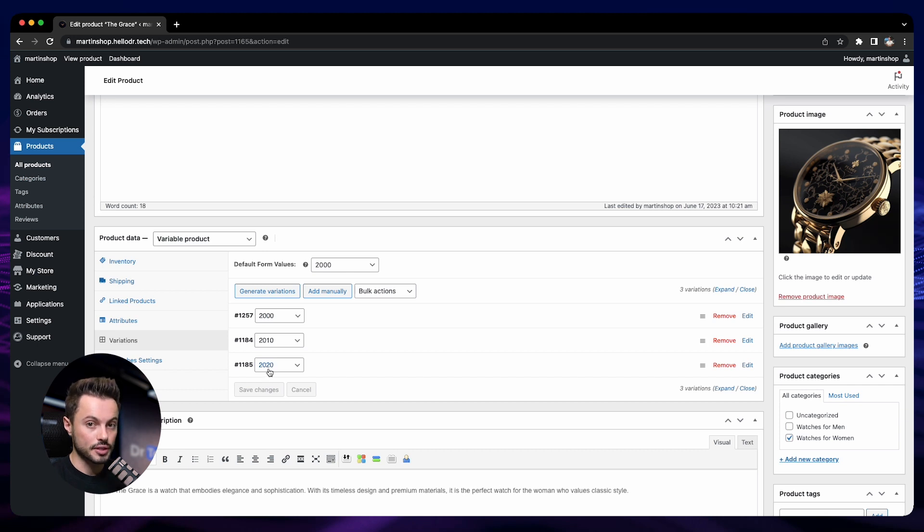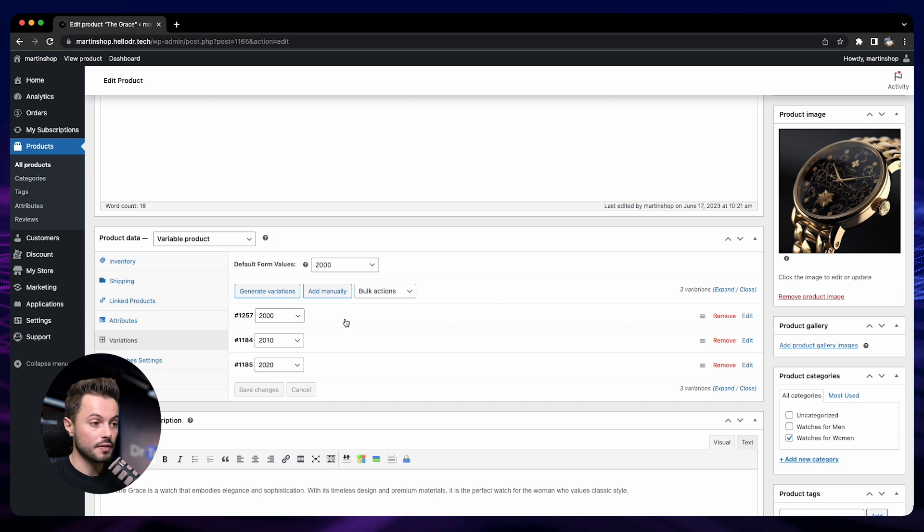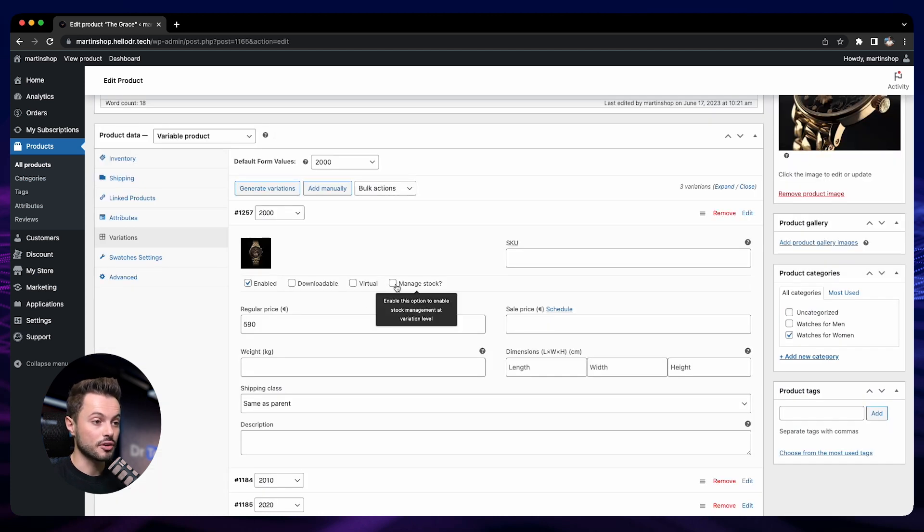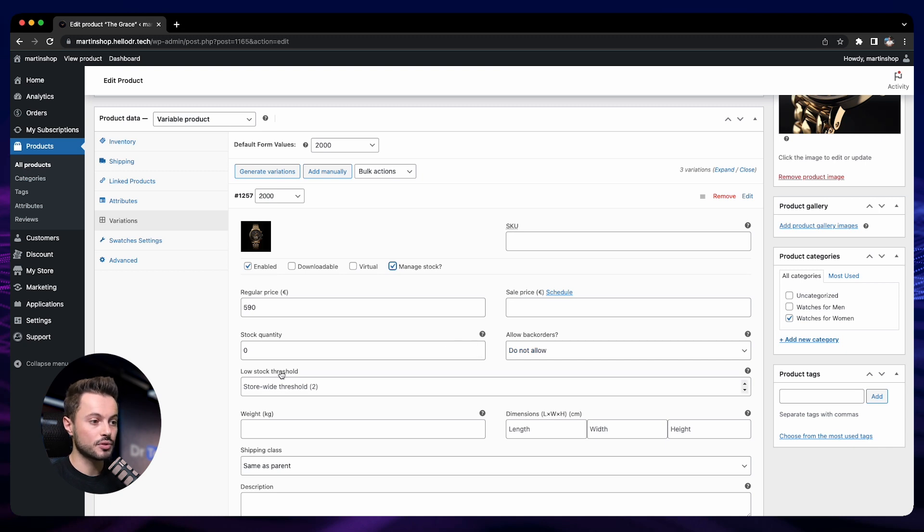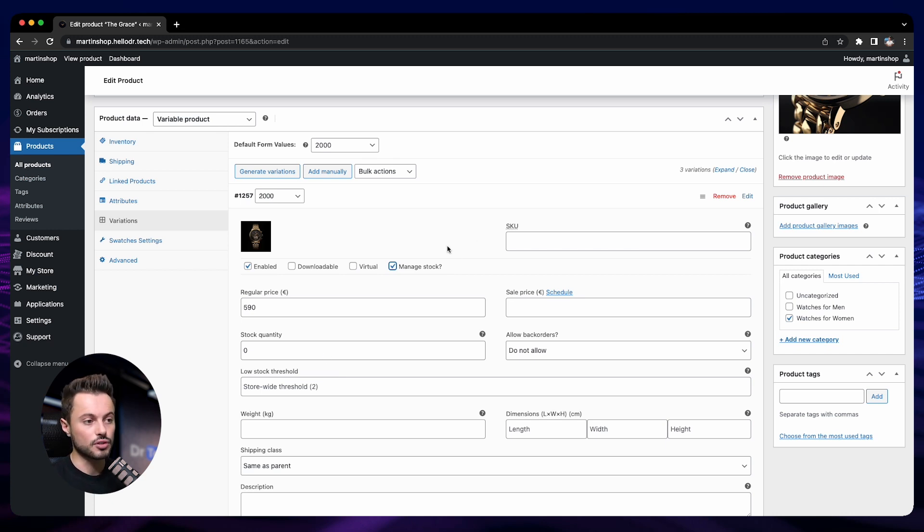If you want to specify different stock quantity for each variation, then you just enable manage stock here, and now we have the exact same settings: stock quantity, back orders, low stock threshold, but for this specific variation. And you can do that for each of your variations, so this way you can manage the stock of each of your variations independently. That's it for the inventory management. By just following these few steps, you can manage your inventory automatically on your store. Let's keep going, and I will see you in the next section.